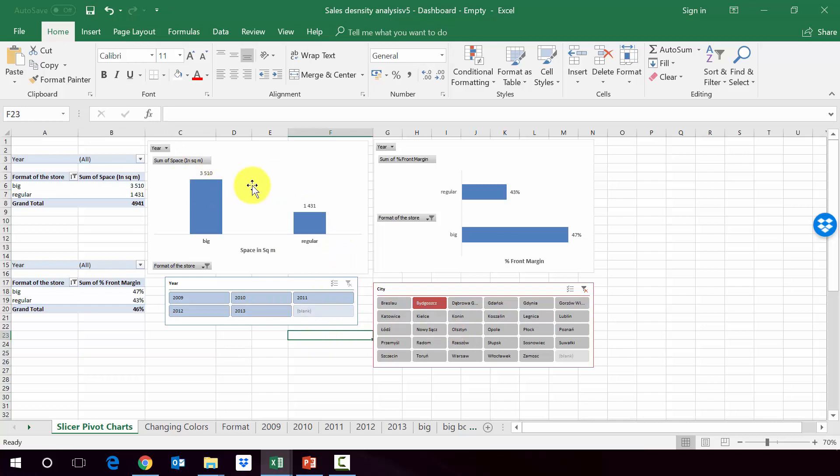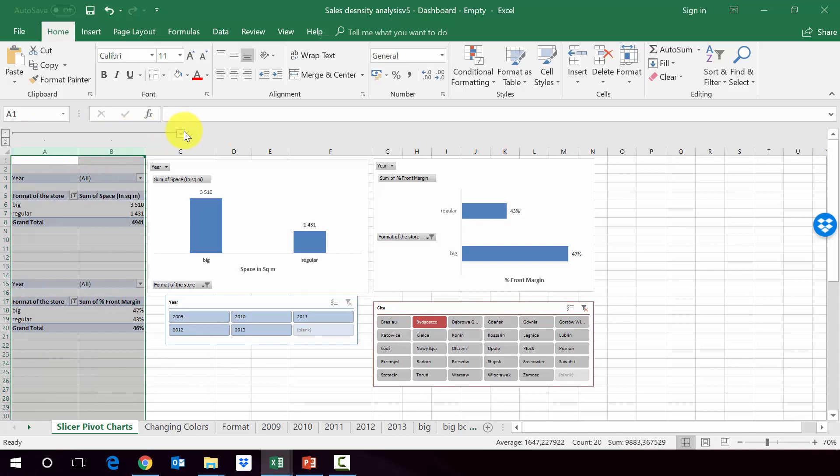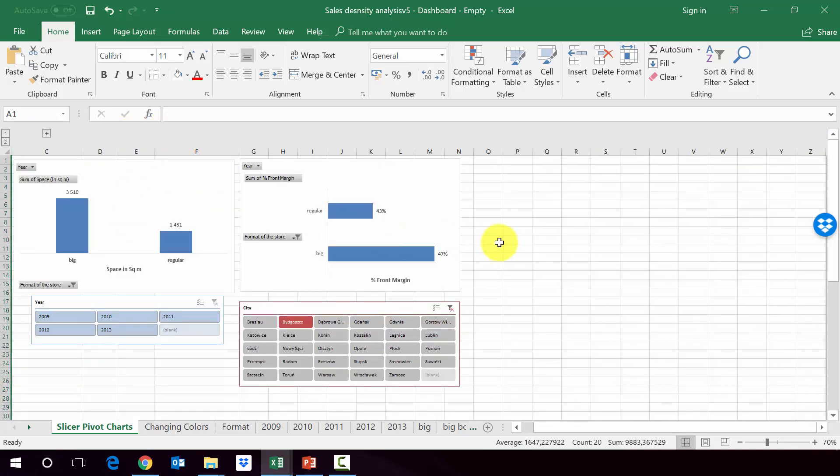In the previous lecture, we have created those pivot charts and connected them with the slicers. And now let's make it look more like a dashboard. So first of all, let's hide the pivot tables, which are here. We're going to just group the space below them and hide it. Now let's make those pivot charts and slicer not stand out that much.